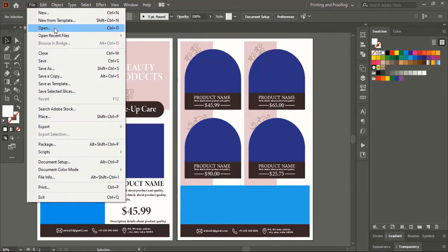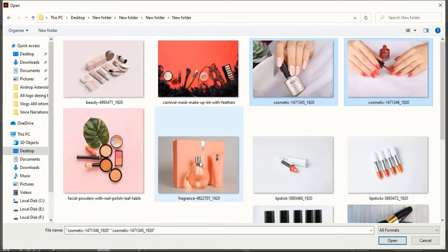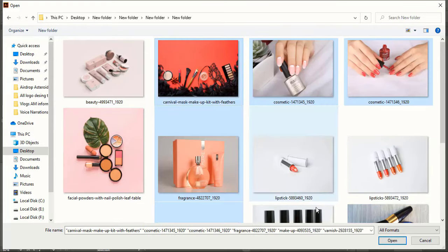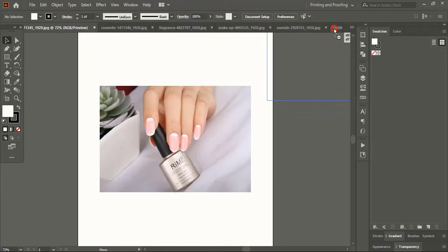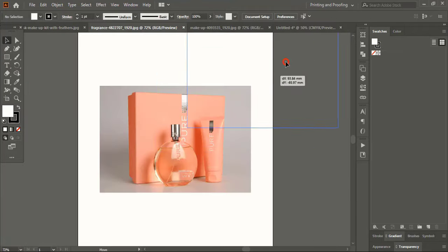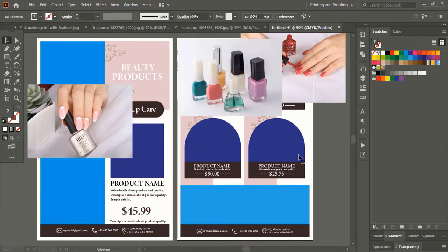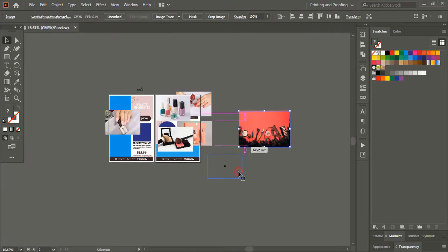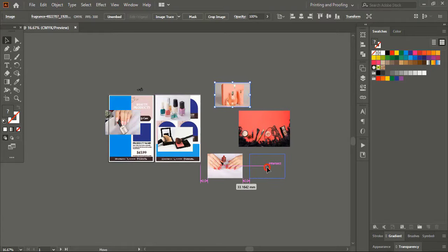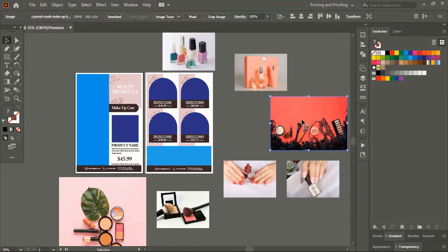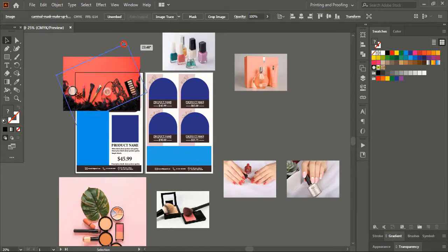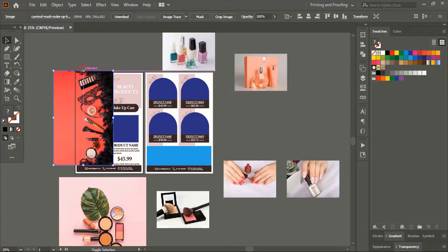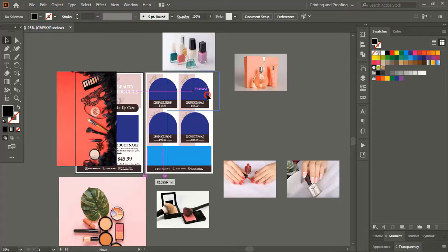Now go to File and open the product images. Do multiple selections using the Shift key and open them. Drag and drop the images to our artboard. Now arrange those images — take one here and rotate it using the Shift key, and bring another one here.